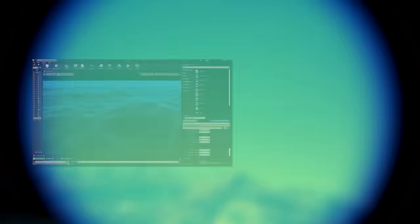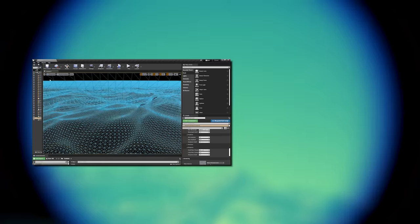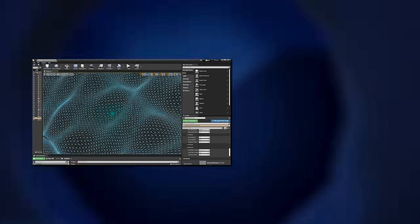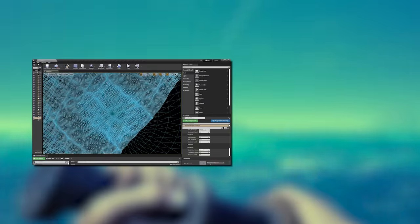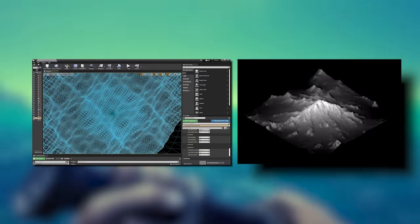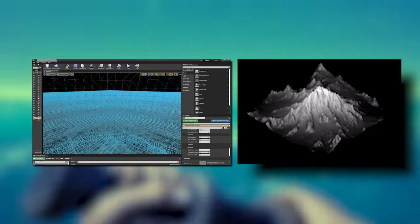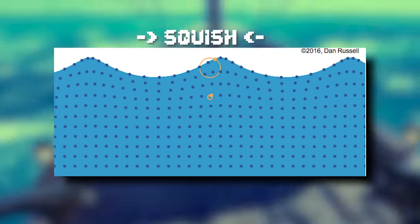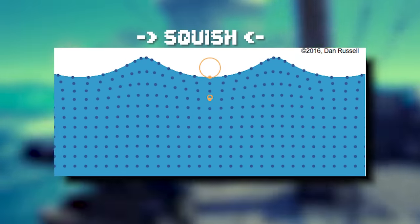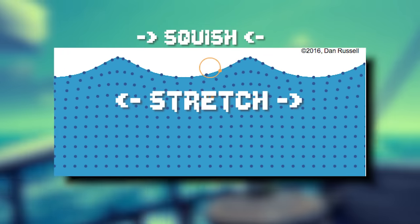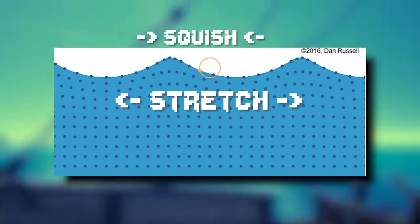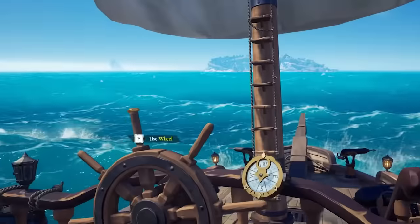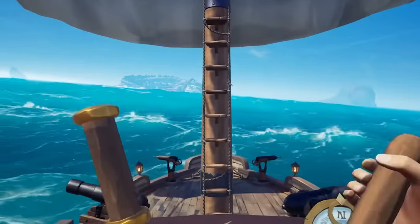This is why a simple height map just doesn't work. Gerstner waves describe the surface points moving in 3D, not just up and down. This means that in a Gerstner wave, the vertices of the water mesh get squished towards the wave crest and stretched at the lowest points, creating very natural-looking wave motion. Height maps only allow up and down motion.